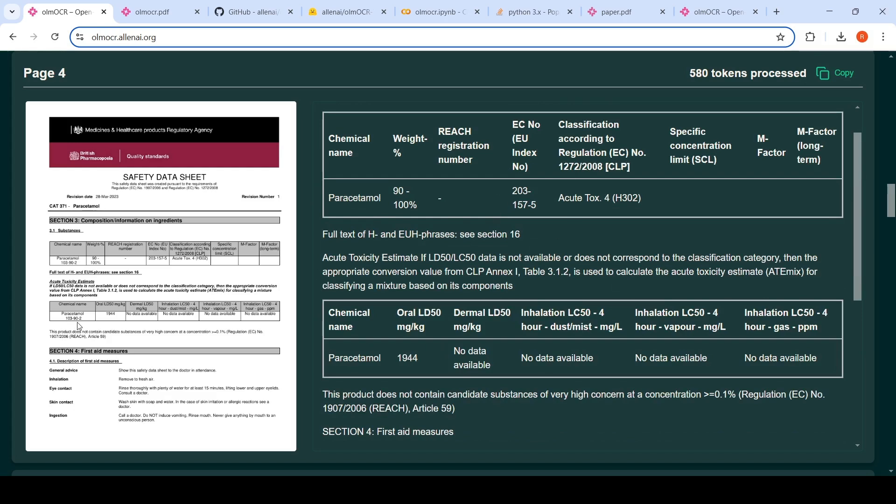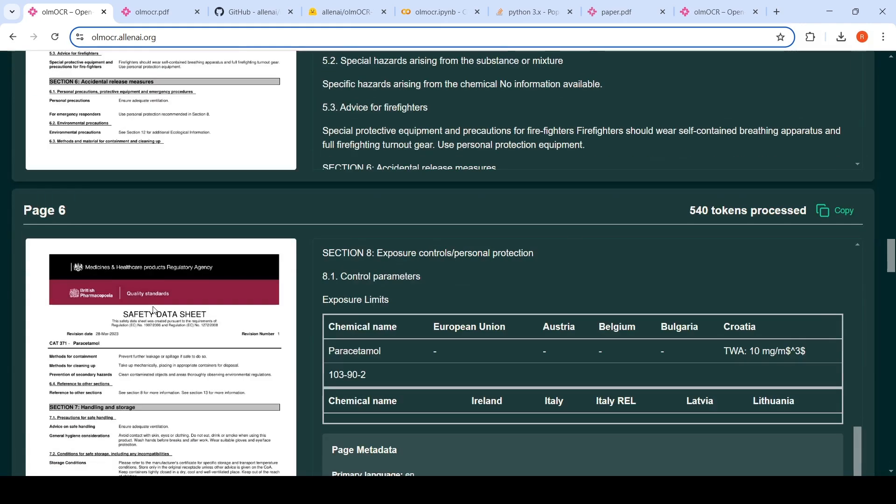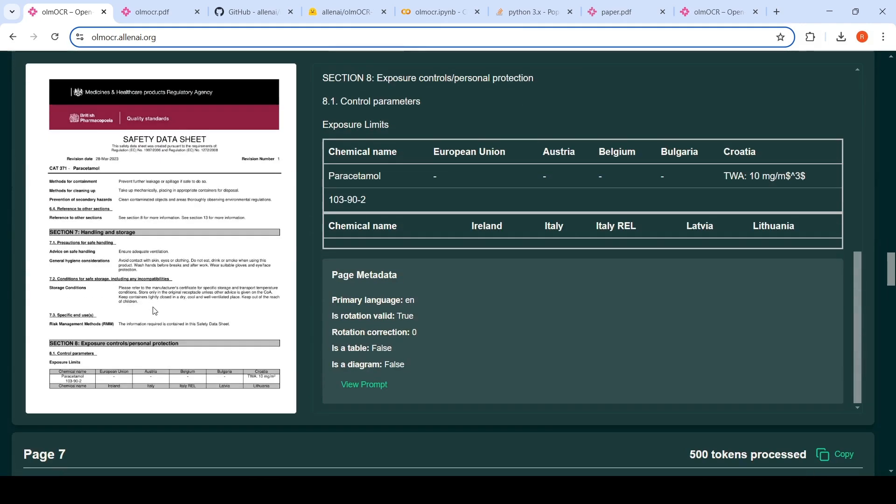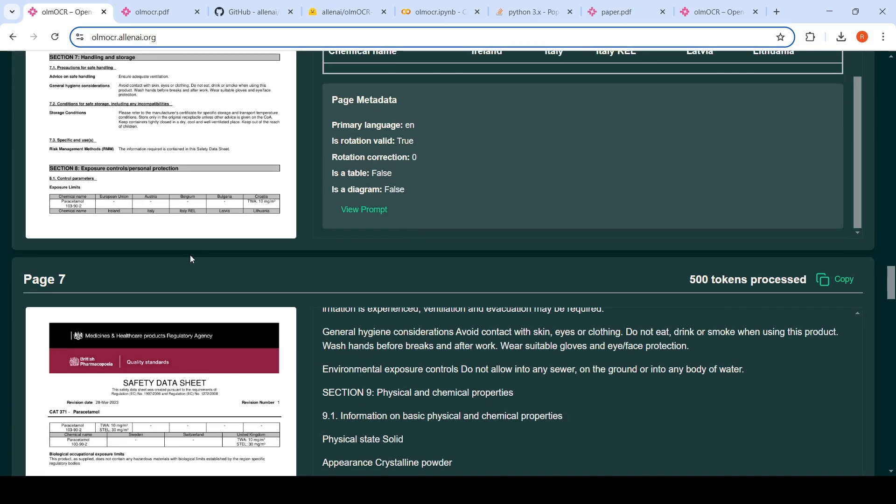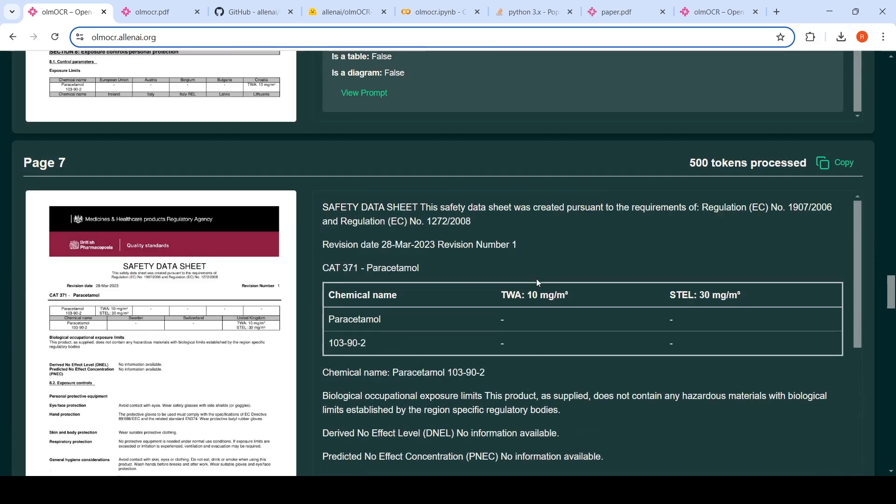So over here also, this paracetamol value is missing. And if I go to the next page also, I saw a similar issue. So yes, in handling tables, it may not be that great. Over here, if you see what happens is that it brings this chemical name, paracetamol, but this particular line is not captured in the output.